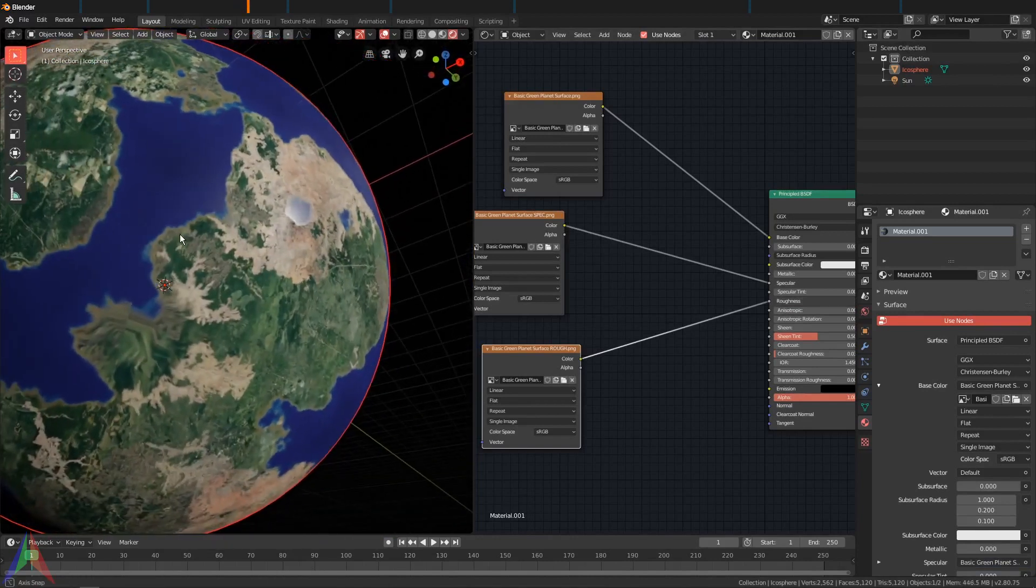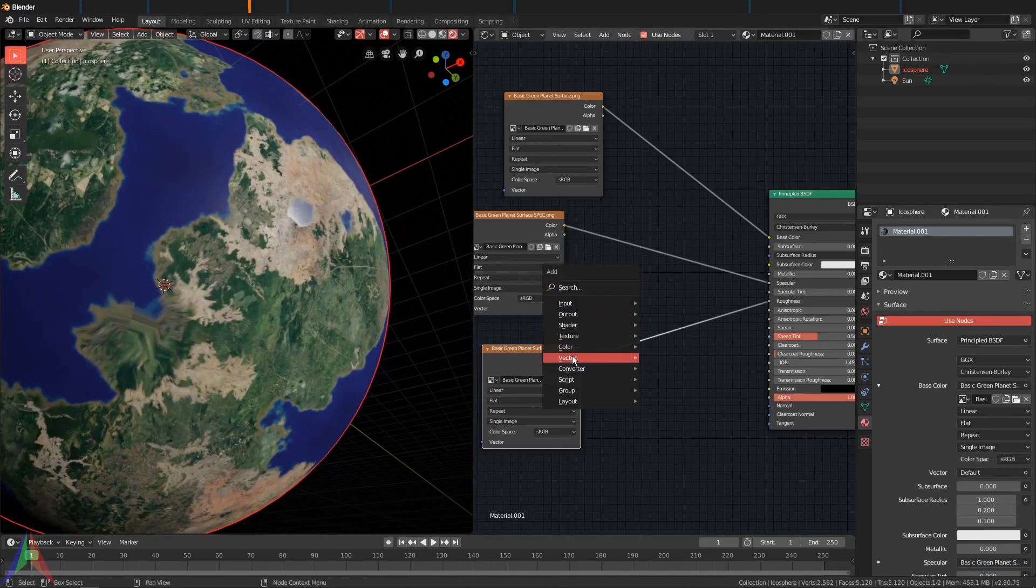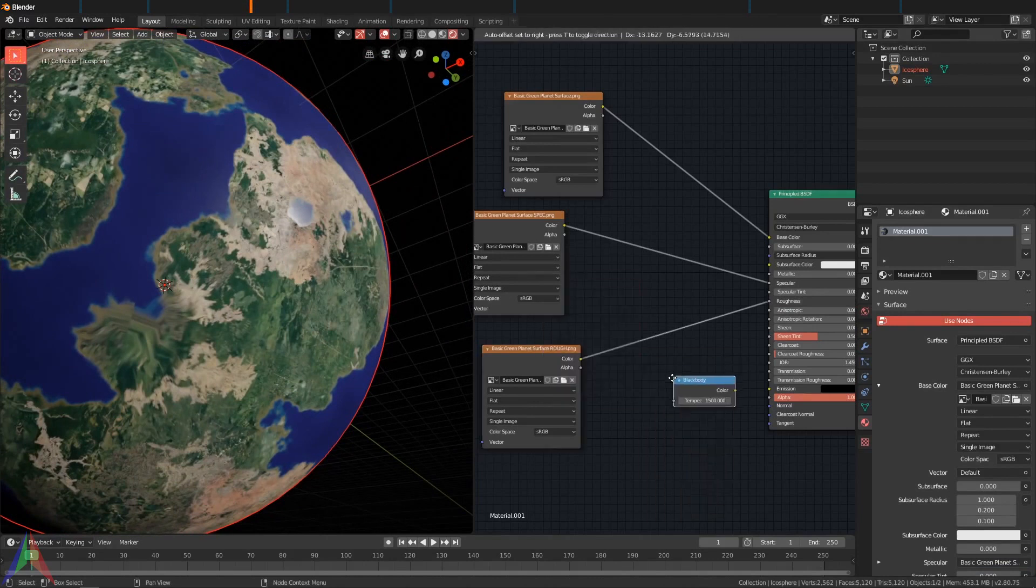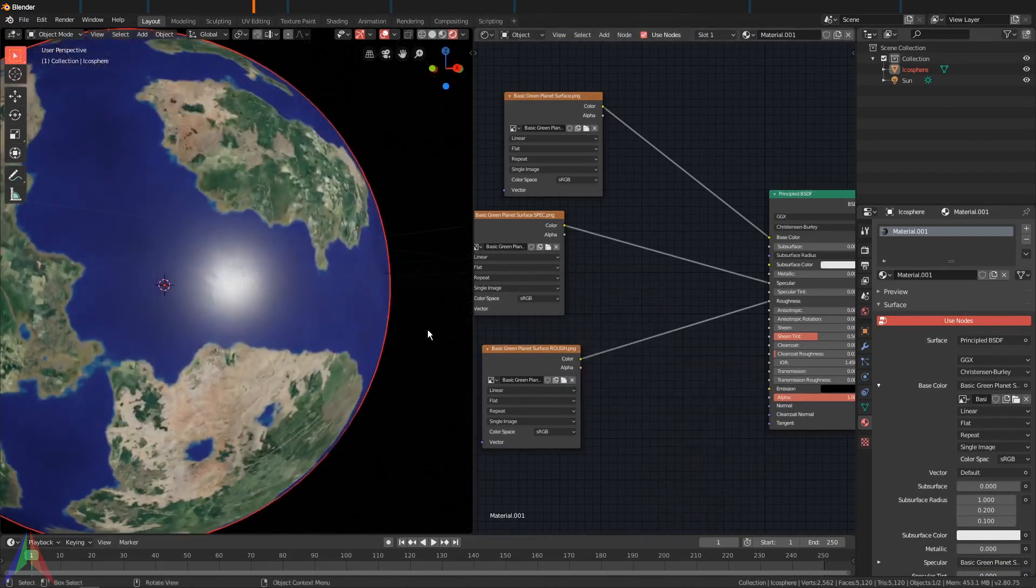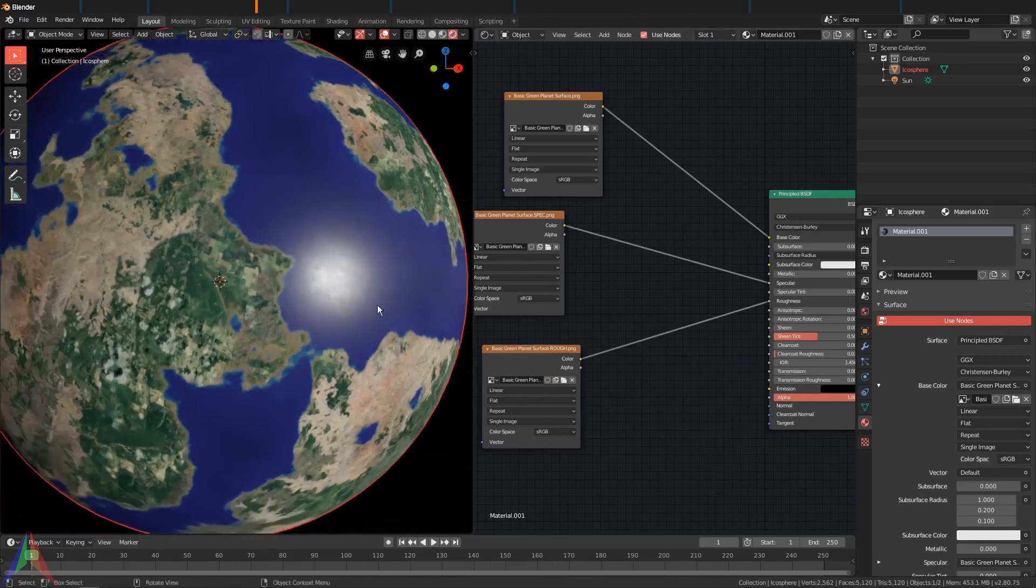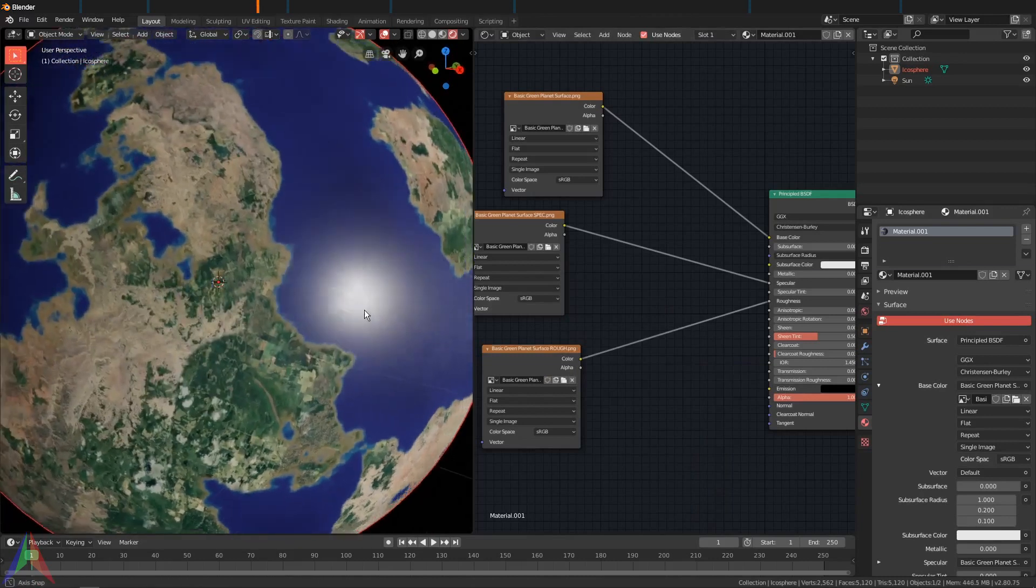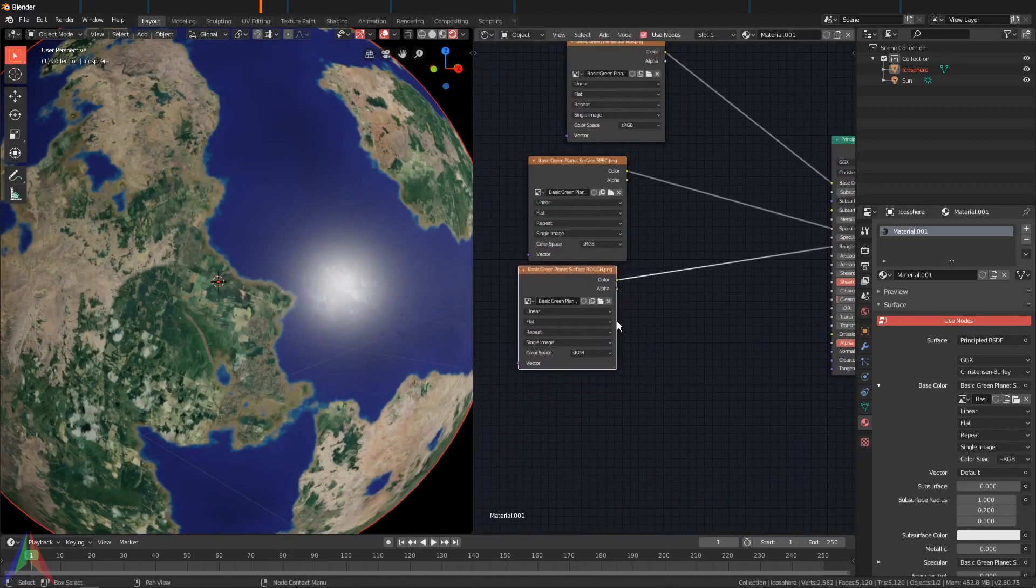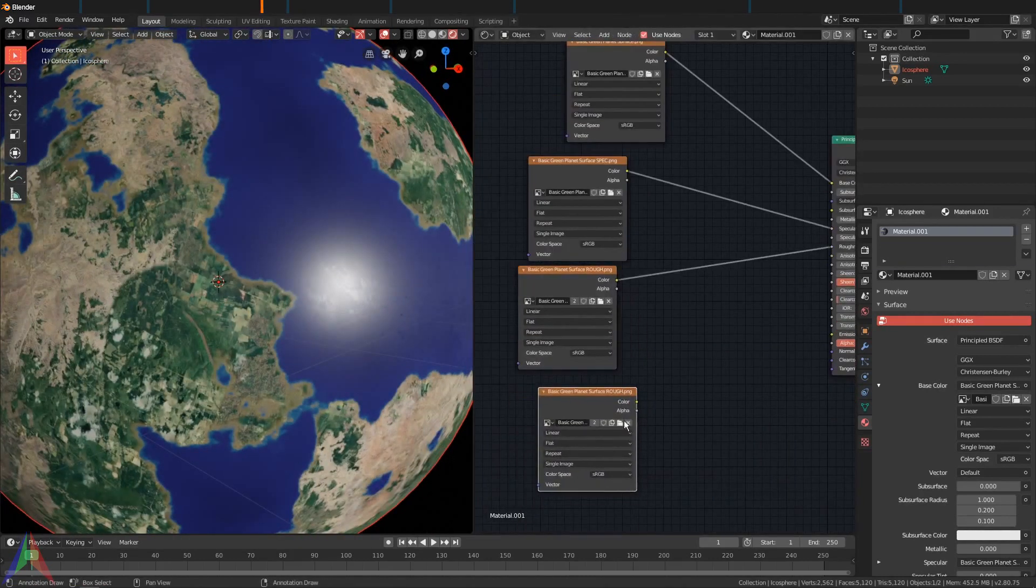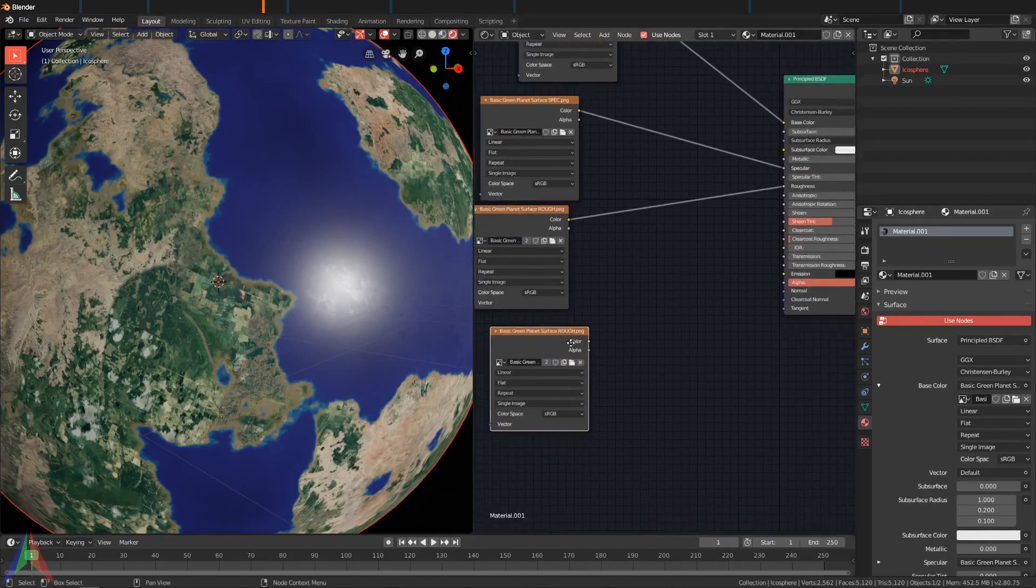Now this planet isn't super shiny, and if you want to change that you can just go Shift+A, Converter, and add in a color ramp. I'm going to leave it like it is though because I think it looks completely fine.